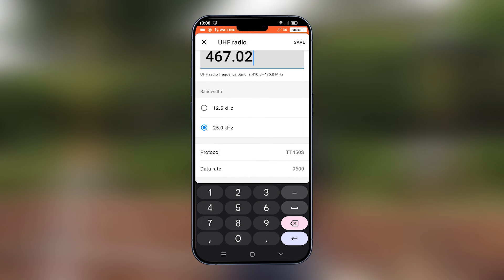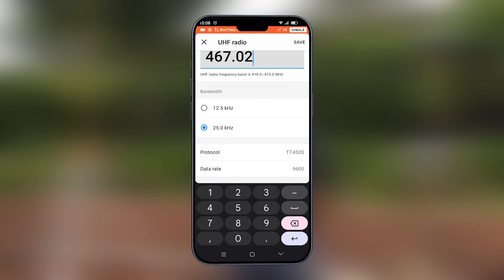We will also set the bandwidth. Bandwidth at 25.0 kHz means that your data rate is 9600. This is the data rate that we're using. If you are using a lower data rate like 4800, you will select bandwidth of 12.5 kHz.